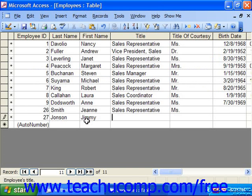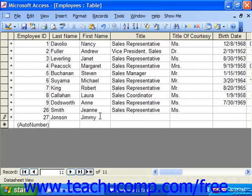To edit a record in datasheet view, simply click into the desired field of the record that you want to edit to place the insertion point into that field. Once the insertion point is within that field, you can edit the field information just as you would in a text document. To save the changes, just exit the cell. Changes to data in a table are automatically saved after you make them.